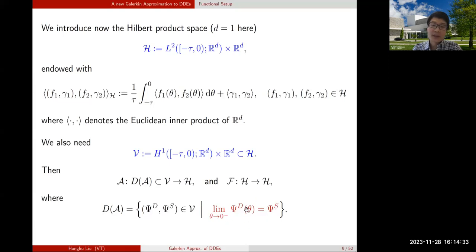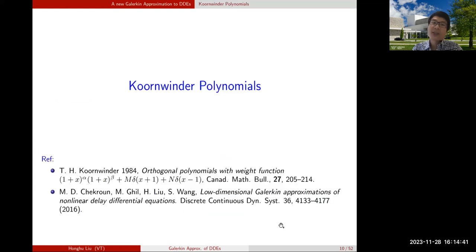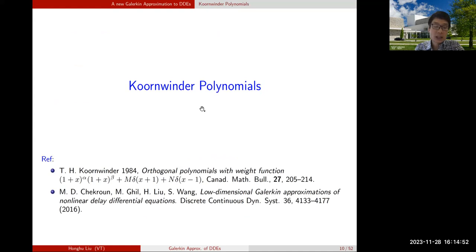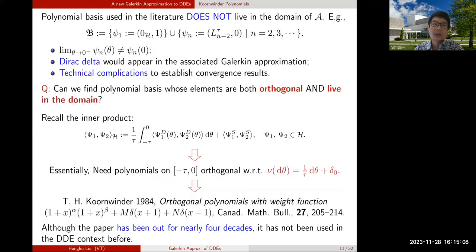Because of this constraint, traditional orthogonal polynomials may not be convenient for constructing Galerkin approximations. That is why we introduce the polynomials we will use, called Koornwinder polynomials. This is not our discovery — it goes back to a paper by Koornwinder in 1984, where he talked about polynomials orthogonal under different inner products.